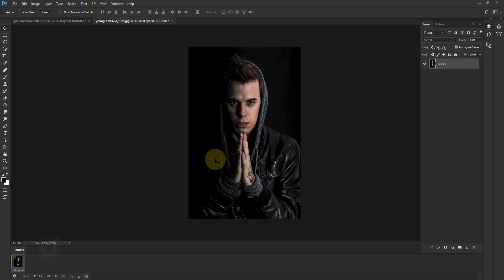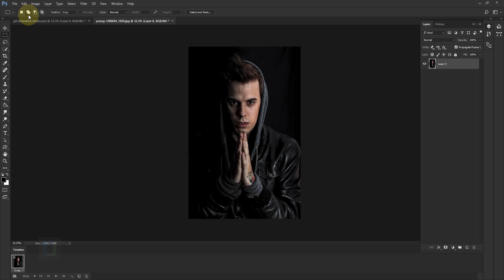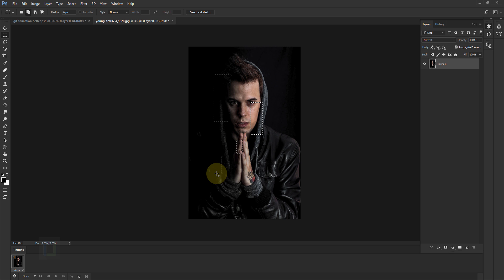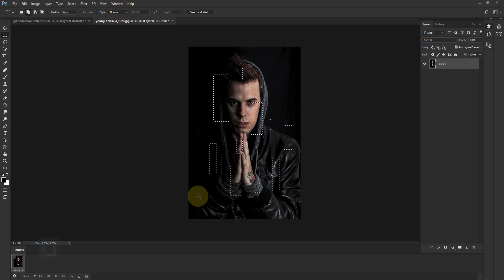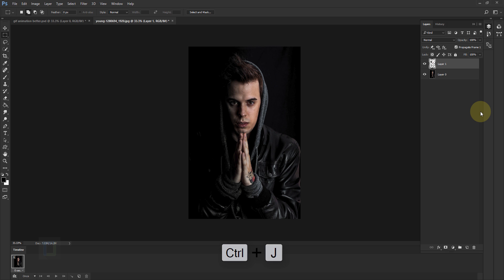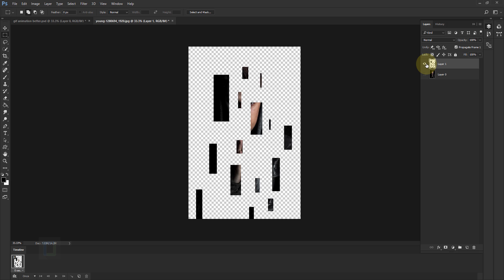Before we look at how the timeline works, we need to create some kind of effect. Activate your Marquee tool, right-click and select the first option, and make sure you have the second option selected so you can create multiple selections. Fill the entire photo with lots of little and big selections like this. Once you're happy with your selection, press Ctrl+J to duplicate.